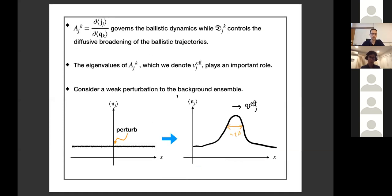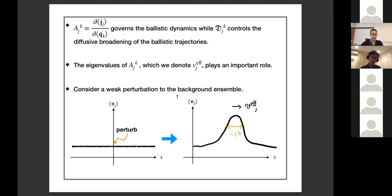The A matrix is defined by the differential ratio involving the current J and charge Q, governing the basic dynamics. The diffusion matrix D controls the diffusive broadening of the ballistic trajectories. Another quantity equivalent to the A matrix is its eigenvalues, which we denote effective velocity v_eff, and that will play an important role — specifically, determining the form of this effective velocity for integrable systems.